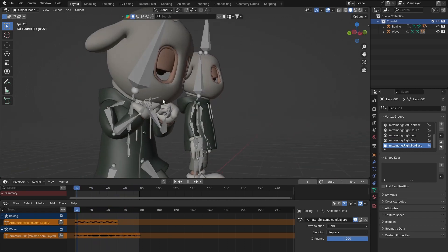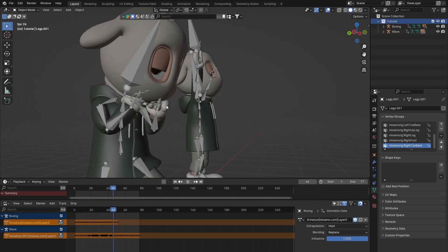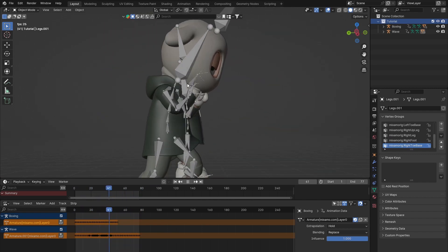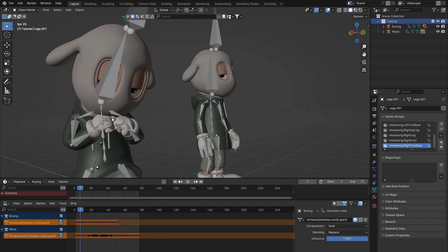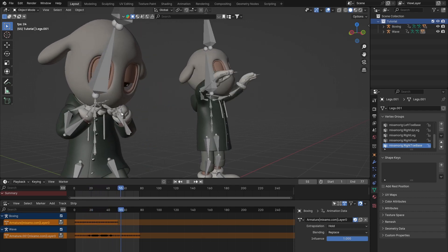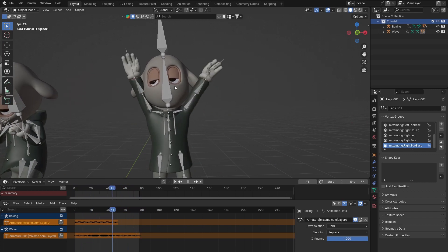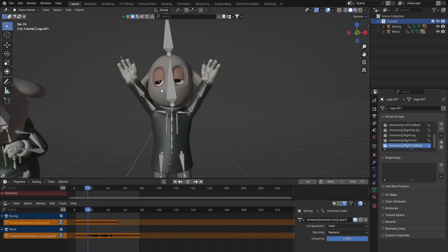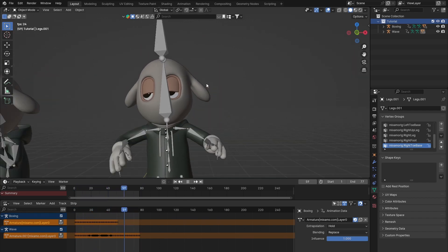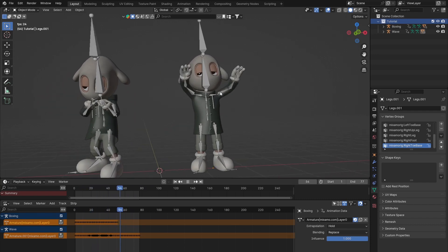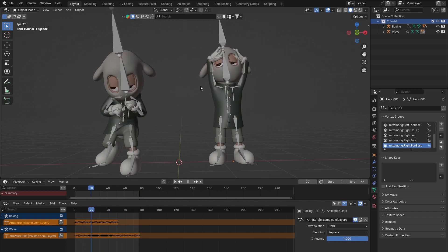With the boxing guy you can see the hands are clipping into the face - there's not enough space between the hands and the head. The head is a little bit too low, which doesn't help, and you'll see the fingers are also a little bit too tightly grasped. Over on the right-hand side with the waving guy, as he waves, both his arms and his hands clip and move into his head.